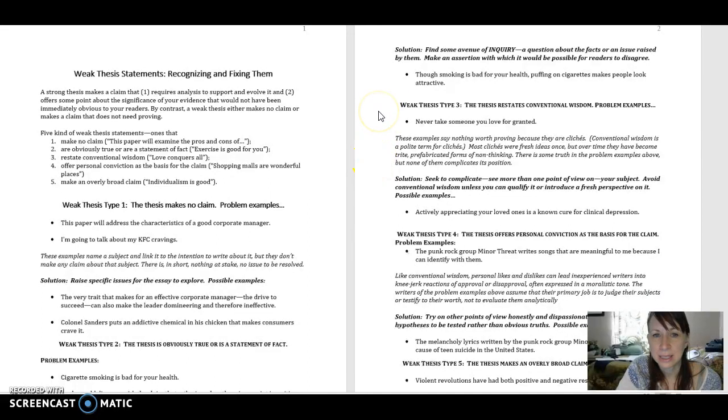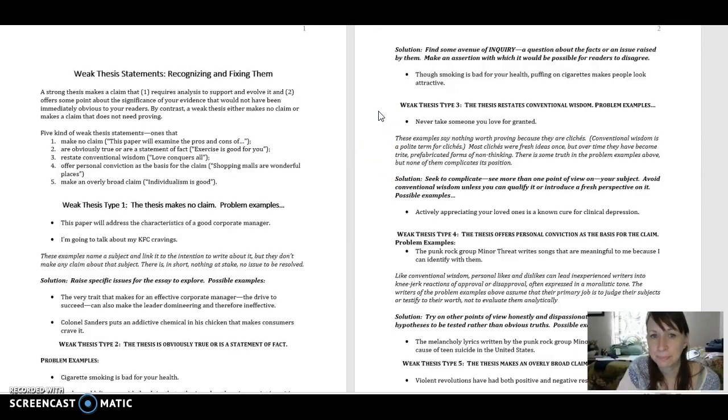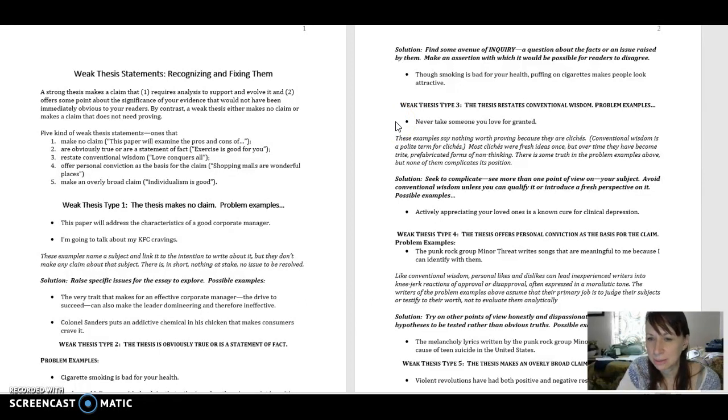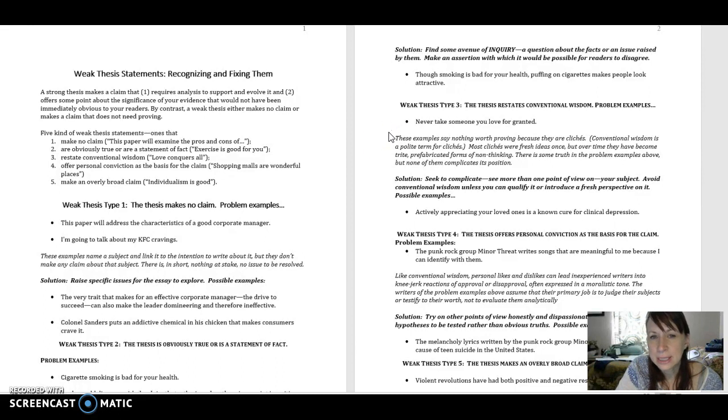Weak thesis statement number three is a thesis that restates conventional wisdom. Here's an example. Never take someone you love for granted. Now what's the problem with conventional wisdom? Says these examples say nothing worth proving because they're cliches.